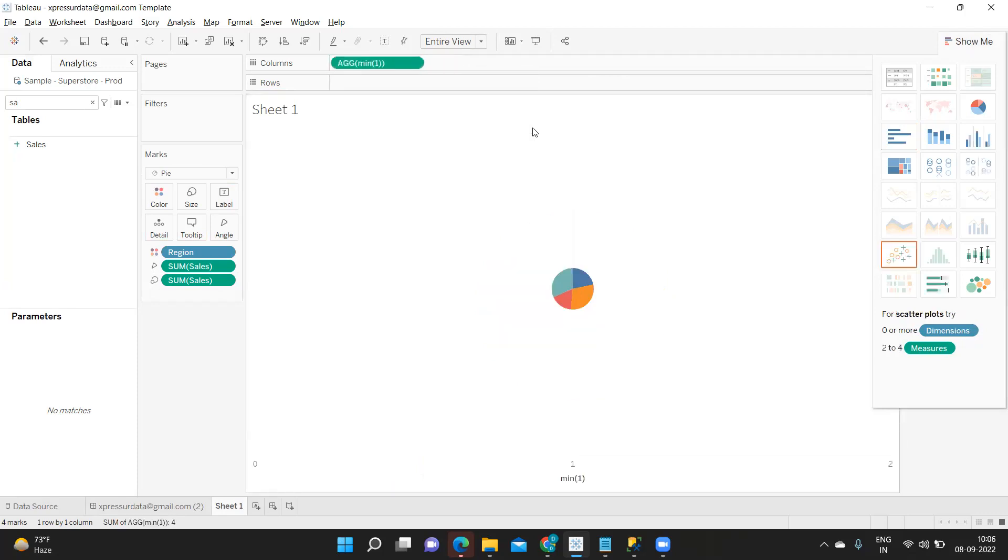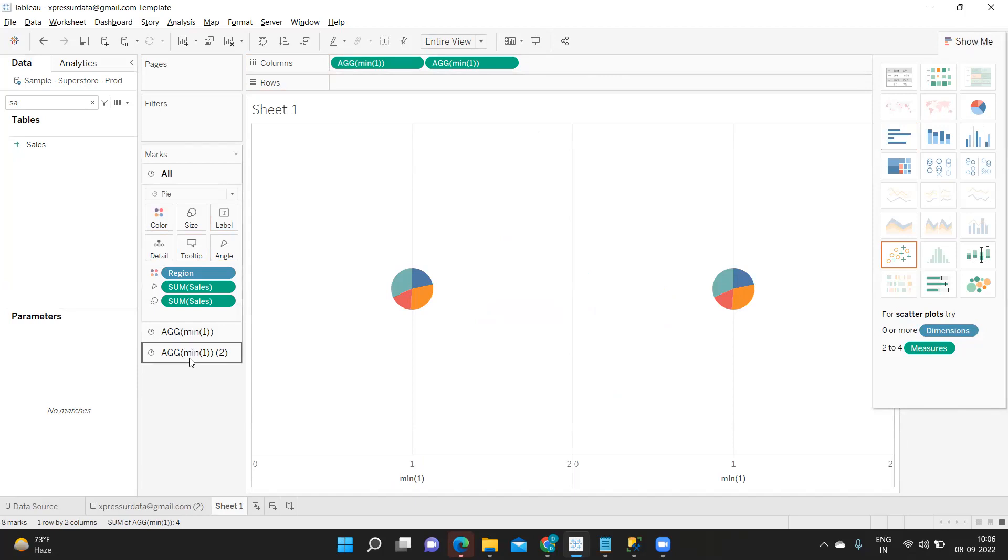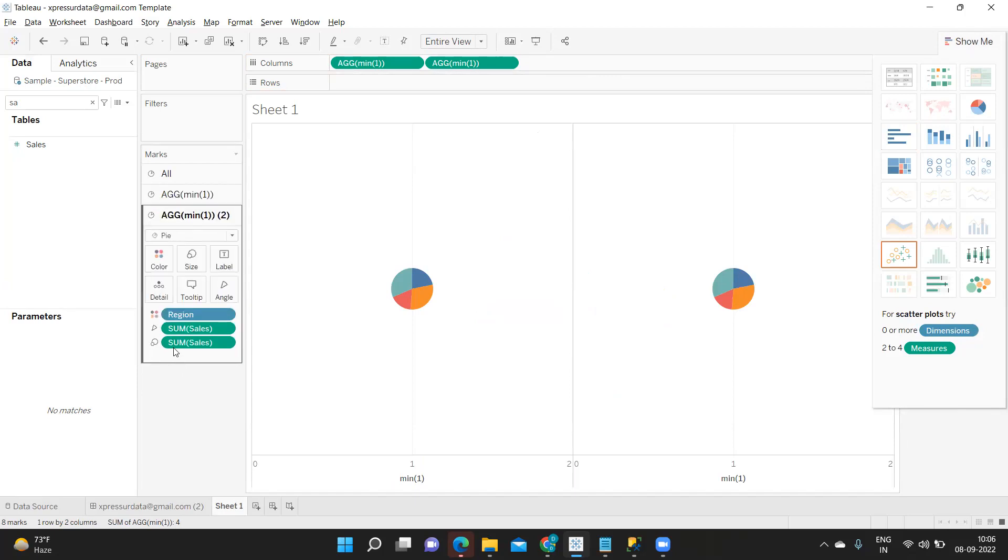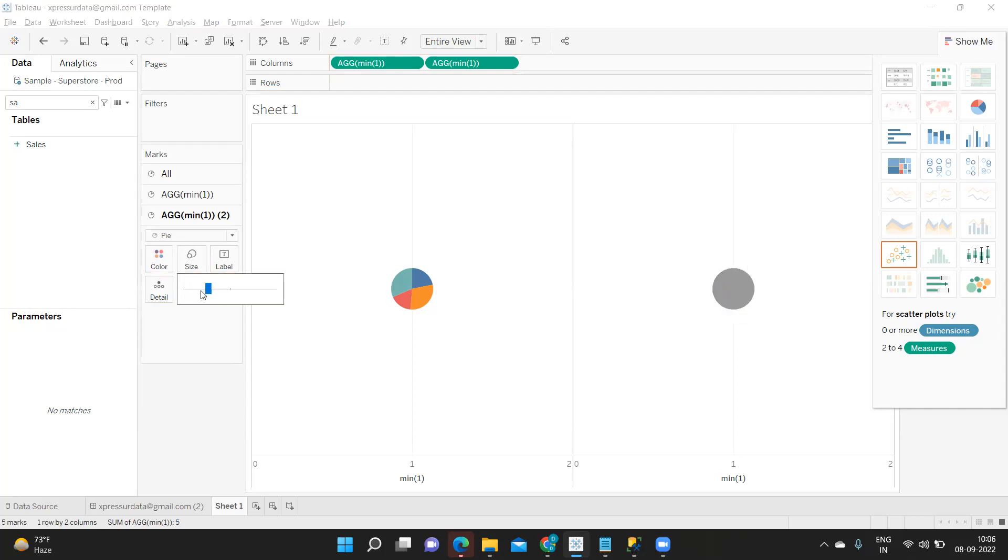For that I'm creating or writing minimum of one as dummy calculation and I'm just duplicating that using my control button. So I got two pie charts and two options in my marks shelf. For one I am removing everything. Only circle I have got, now I'm just decreasing this size here.